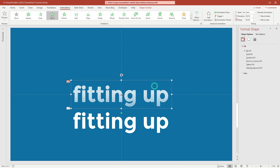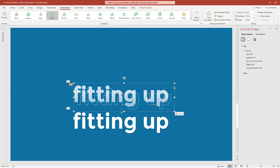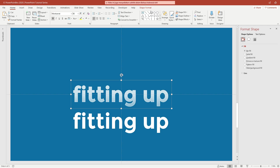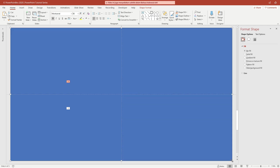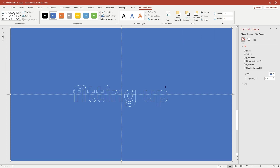Copy and paste the text again. Then hold and select the text above the rectangle box.